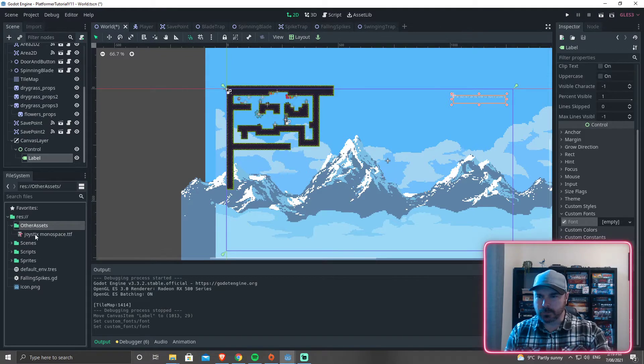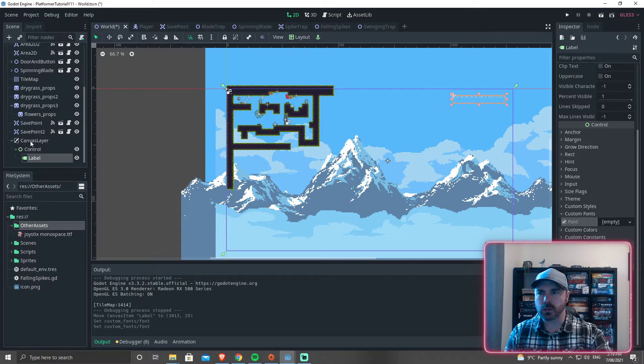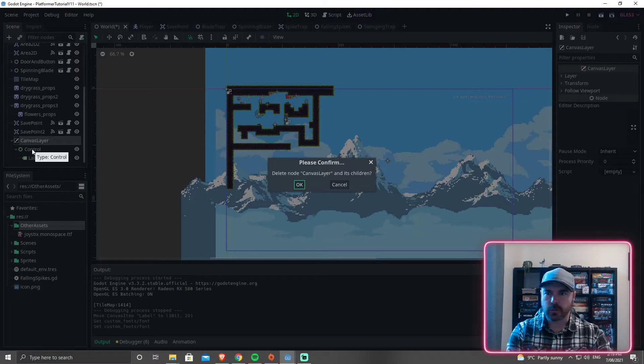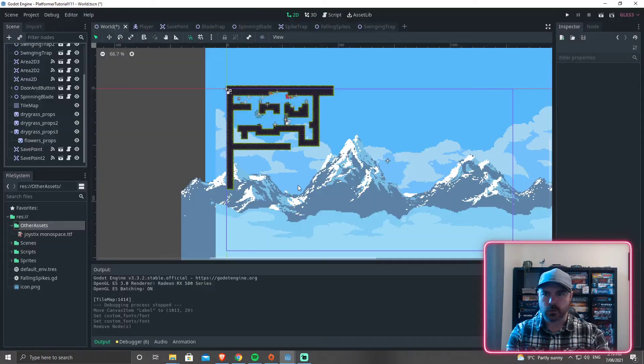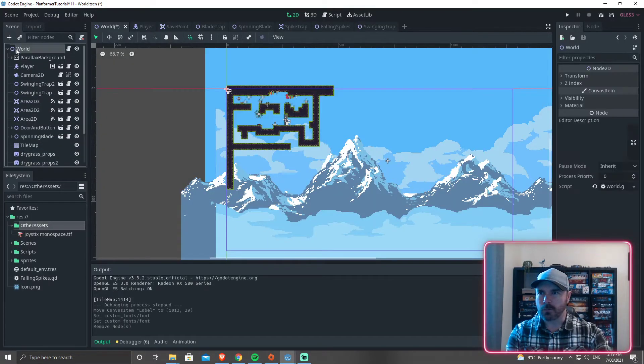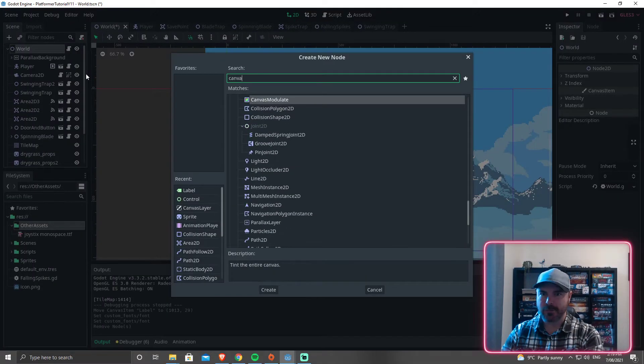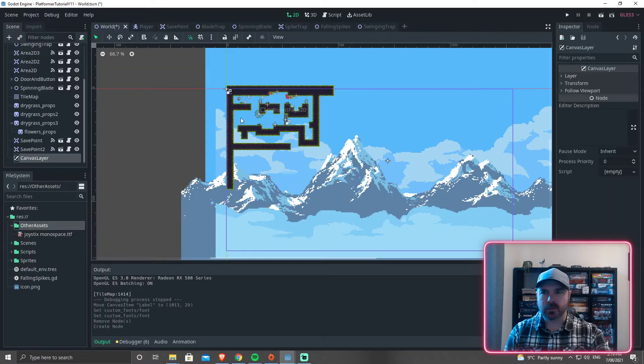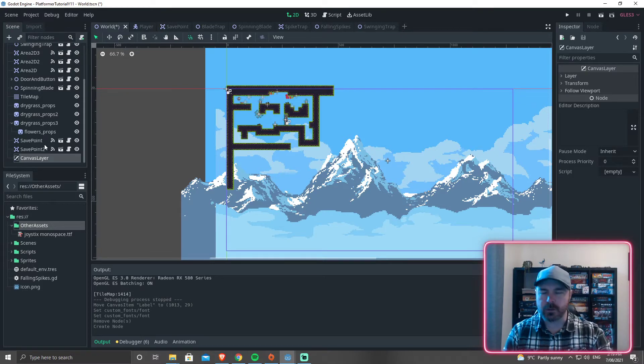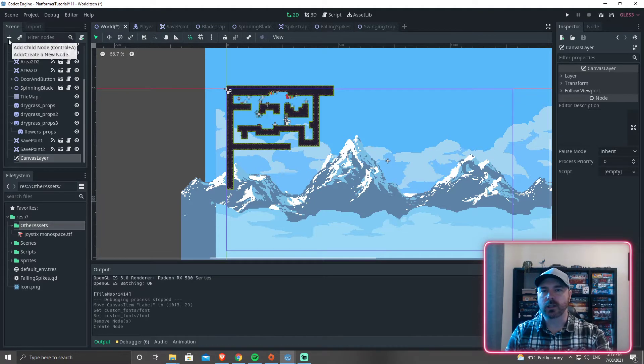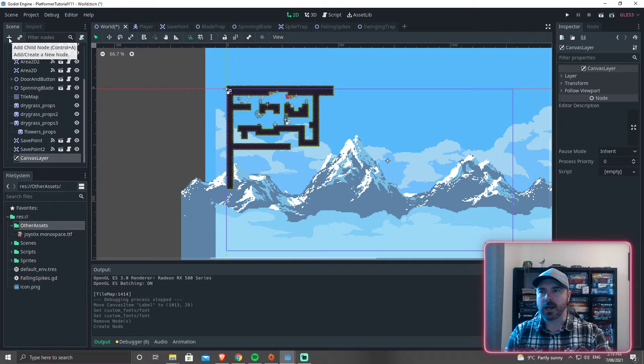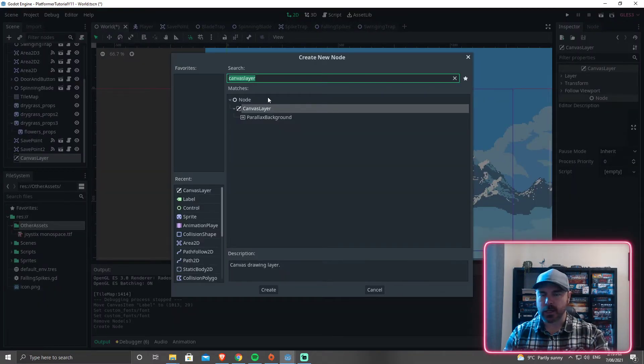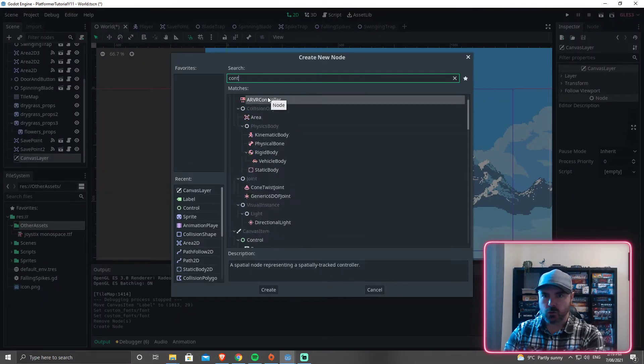Now in here, I'm going to go into my world and I'm going to create, I'll do this from scratch. I'm going to create a canvas layer. Now this is going to be a pretty simple HUD. There will be a full UI tutorial for making a title screen later on. Canvas layer and in the canvas layer, we are going to add in a control node.